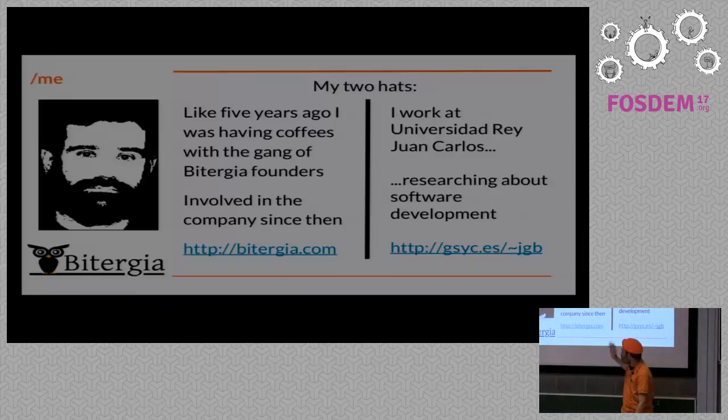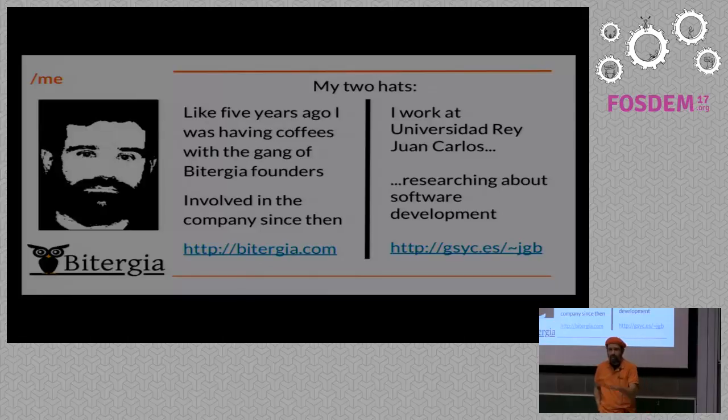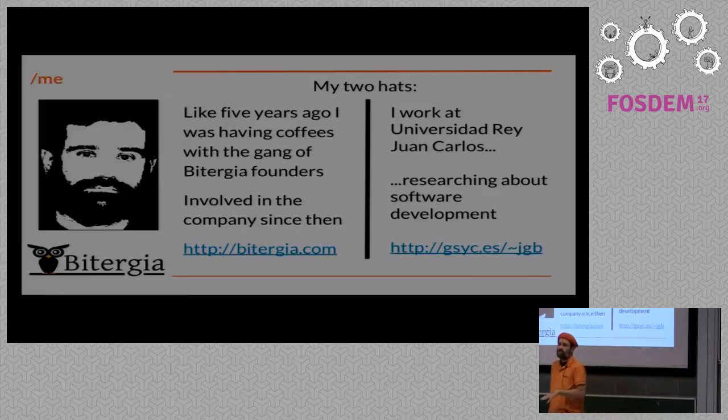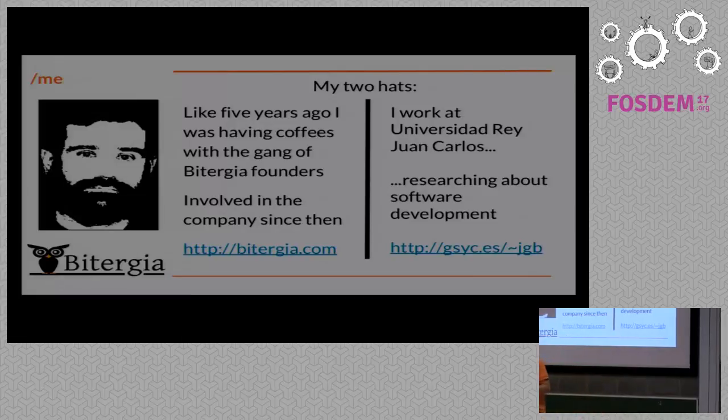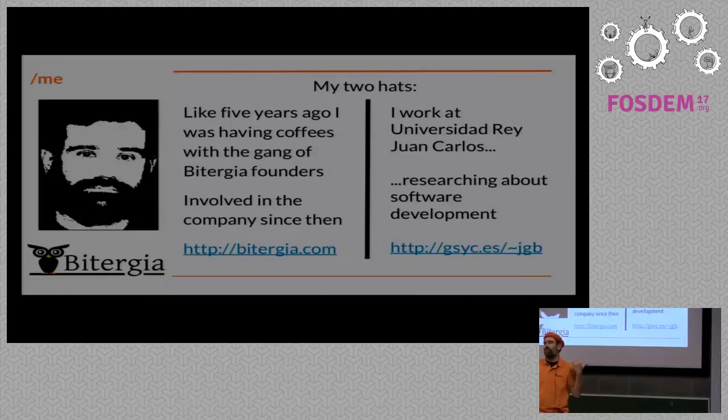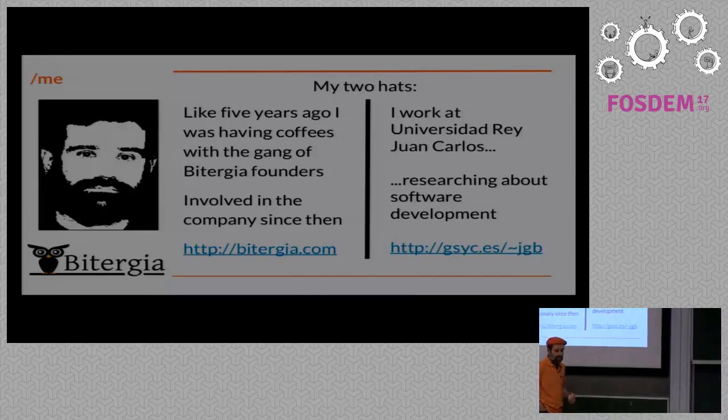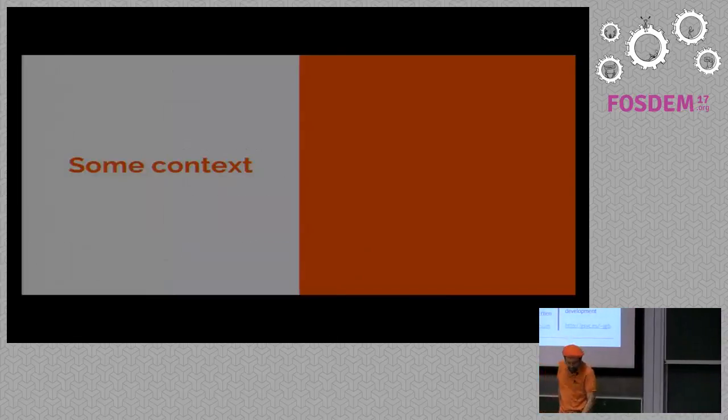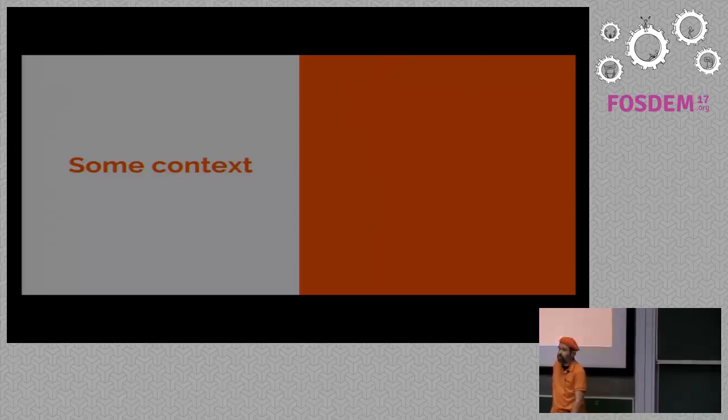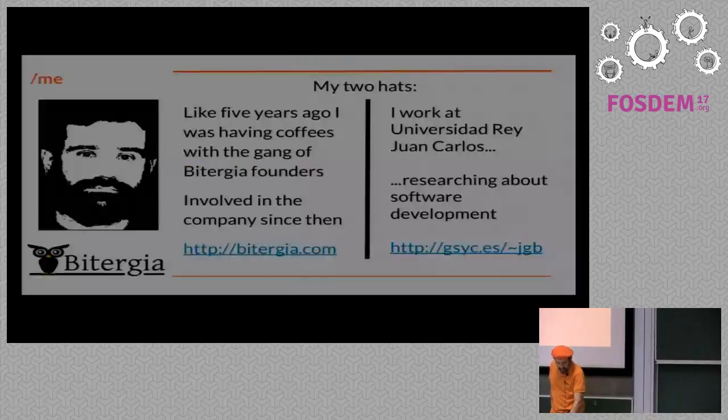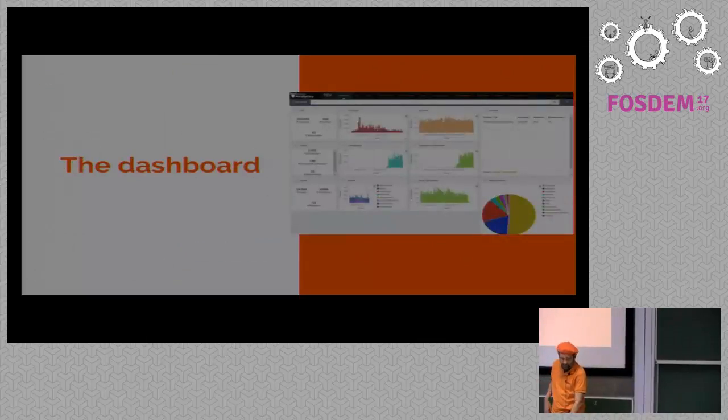Well, let me go and briefly show you. That's myself, even when it doesn't look like. I'm both at the university and at the company. So I've been working in software metrics for a while. But my approach to software metrics is not looking at the source code but looking at the activity and the processes. That's what the dashboard is about.